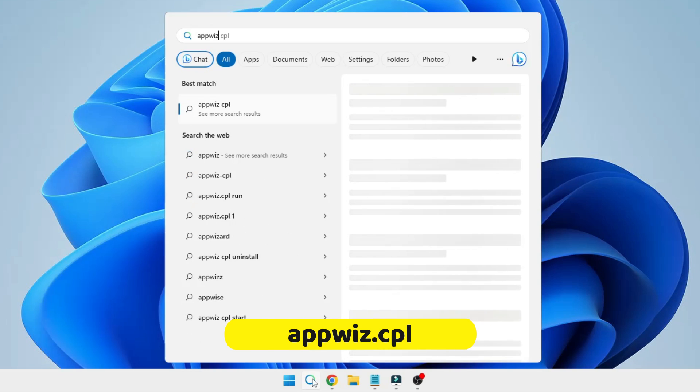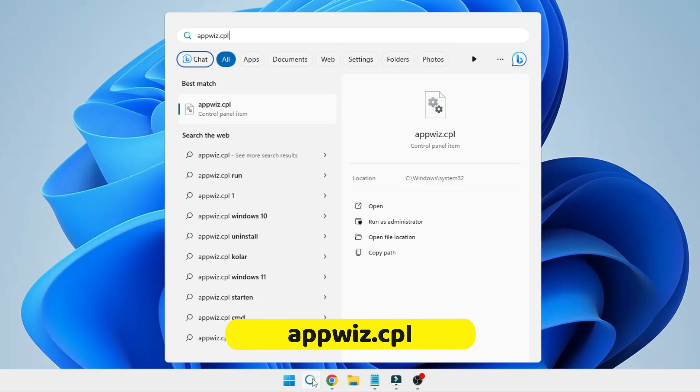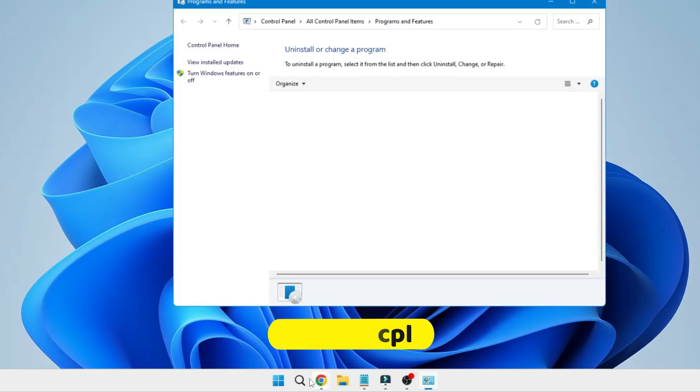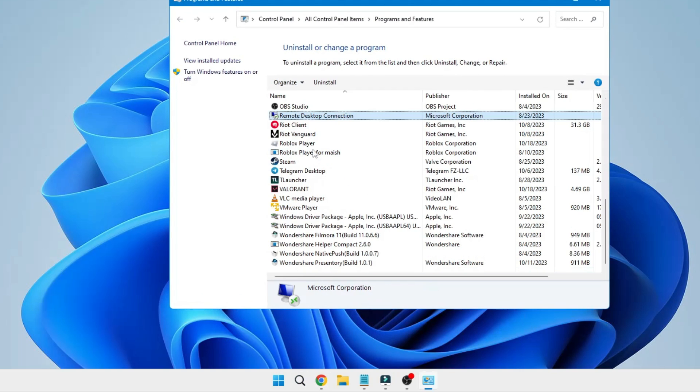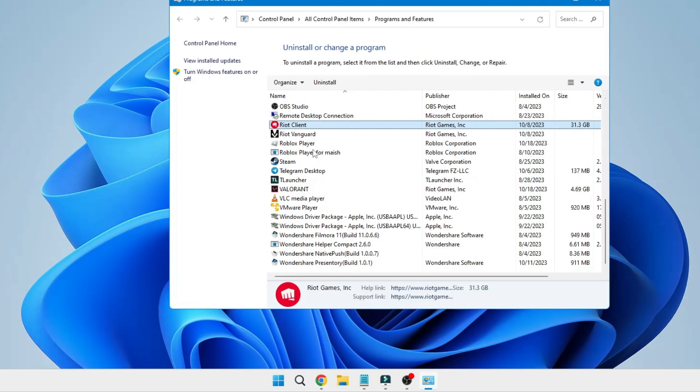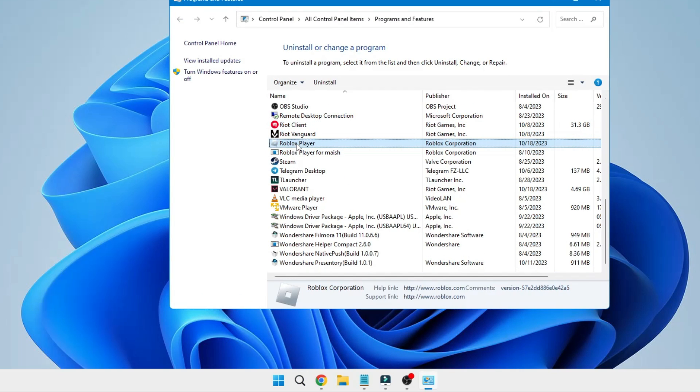Type appwiz.cpl and hit the Enter key. Again, look for Roblox Player, right click on it and choose Uninstall.